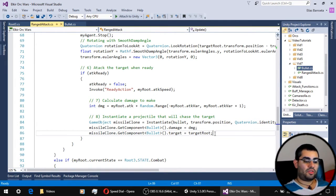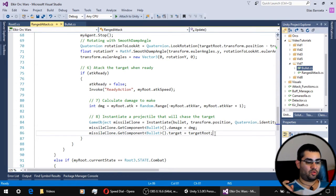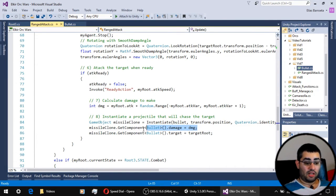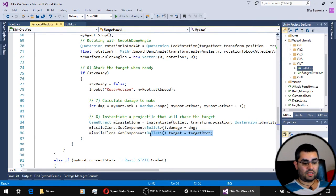Once we have this new bullet on the scene, we have to tell it two things: the damage it is going to deal and who is his target.